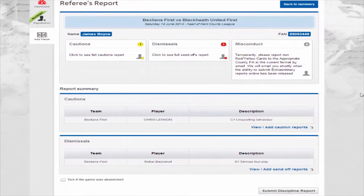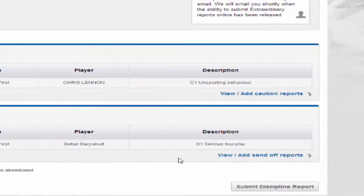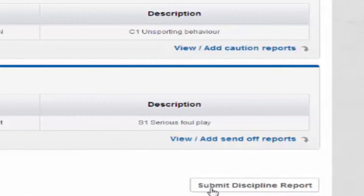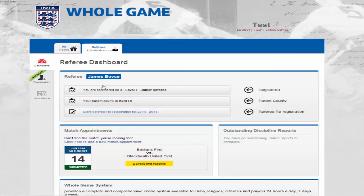This takes you back to the referee's report page. From here, you can review all cautions and dismissals. Once you are happy that these are correct, click submit discipline report at the bottom of the page. And that's it. Your reports are sent to the relevant county FA and you will see a thank you message on the screen. Click on the button to return back to the referee's dashboard.